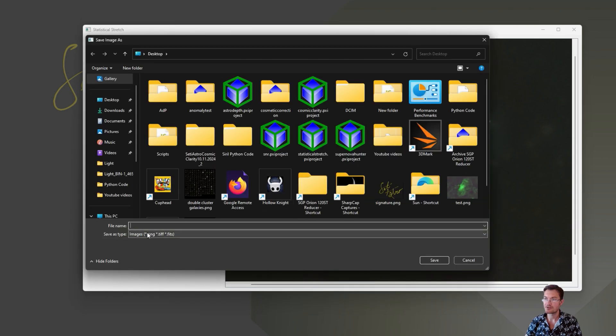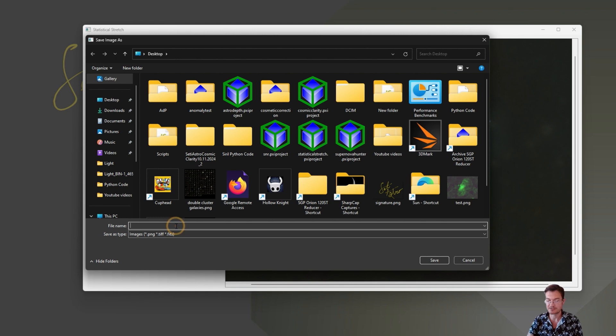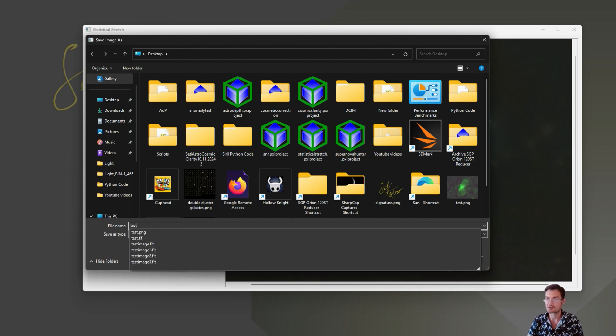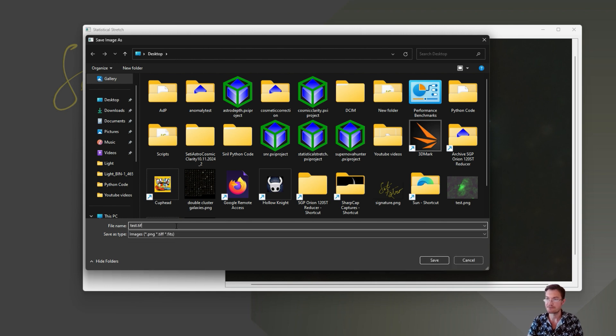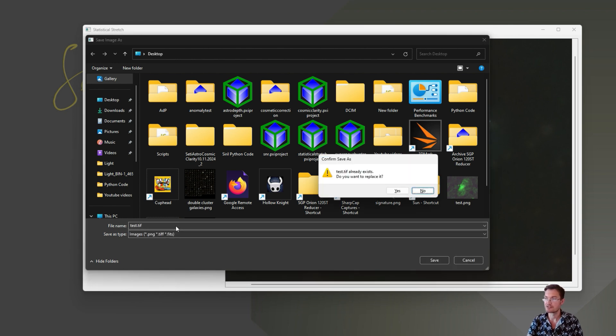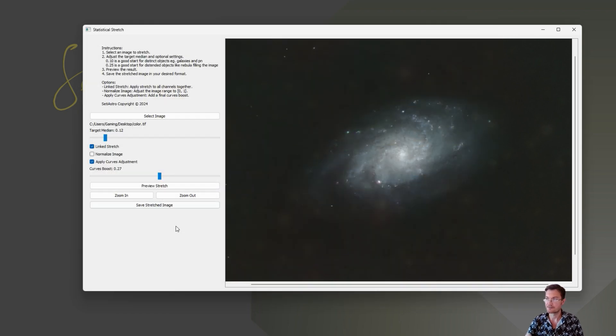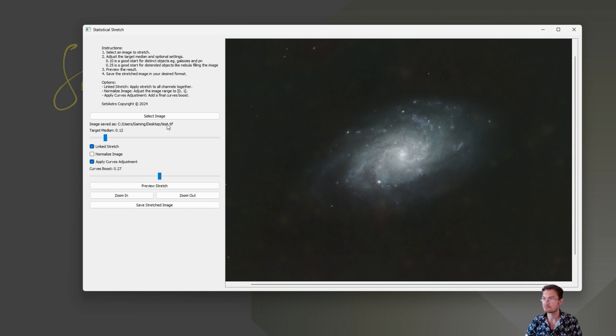And now you can go ahead and save it back as a PNG, as a TIFF, as a FITS. I'm just test.TIFF. And it's saved. It'll say image saved. In this case, test.TIFF right here.